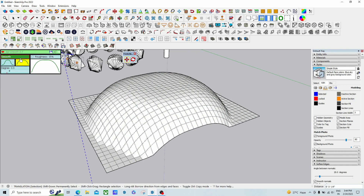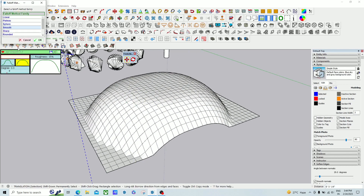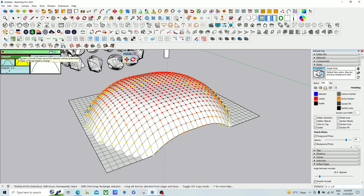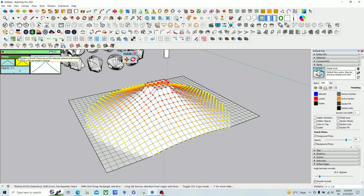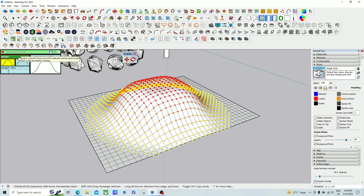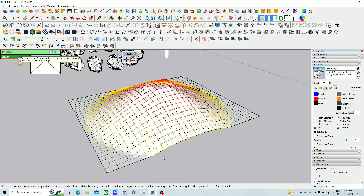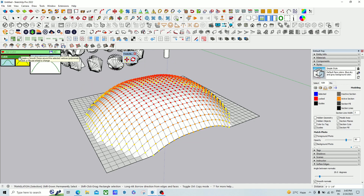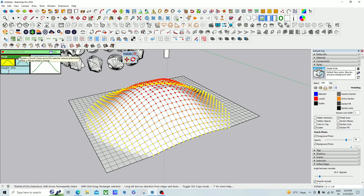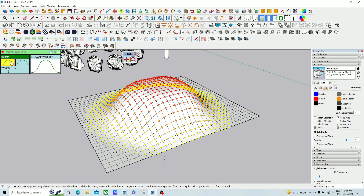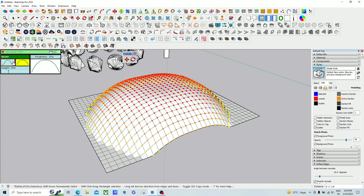Here you can see there are many other options available, from linear to peak. To change the option, move your cursor here and scroll your mouse button up and down to select individually. In the Bezier option there are two different options available — a first one and a second one.